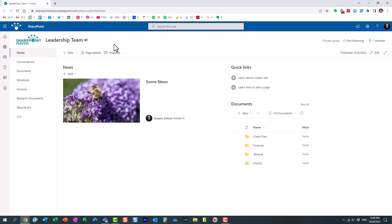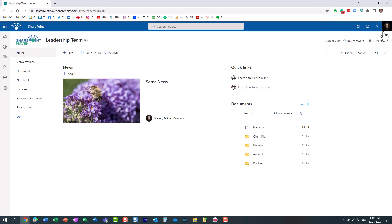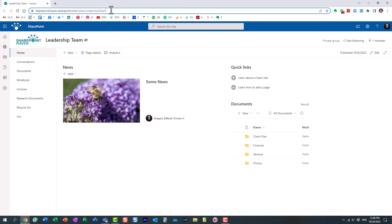Now, I happen to be the owner of this team site, and no one else is part of this site, but what I want to show you is what happens when other users, other employees happen to go to this URL, and let's see what the experience looks like for them.